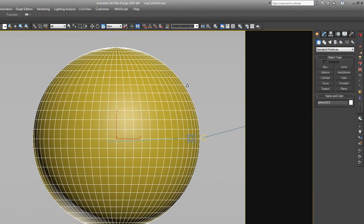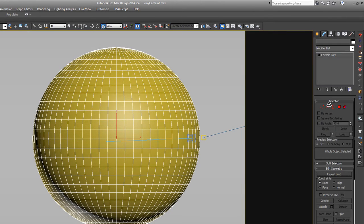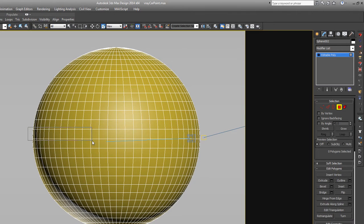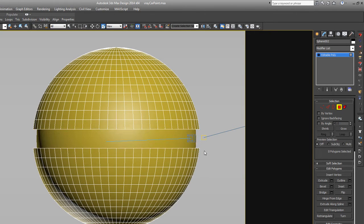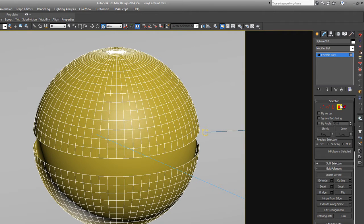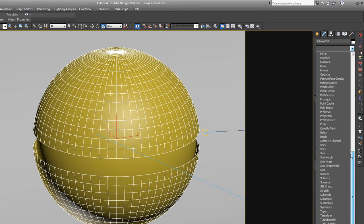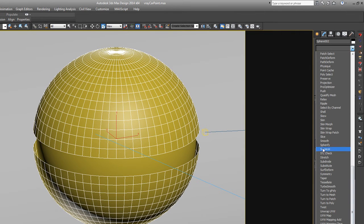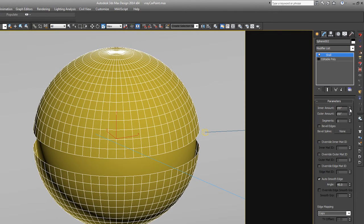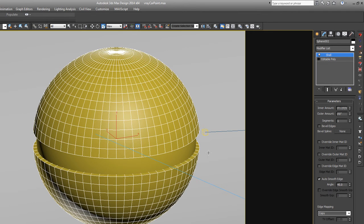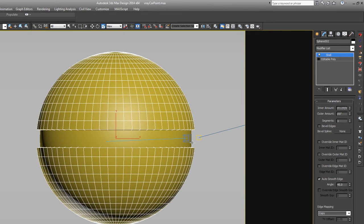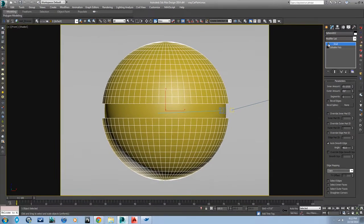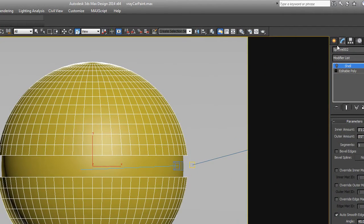Make it a little smaller. I'm going to take this one and convert it to an edit poly. Convert to edit poly. And I'm just going to take these polygons here and delete them, like that. Now what we can do is put a shell modifier on that.